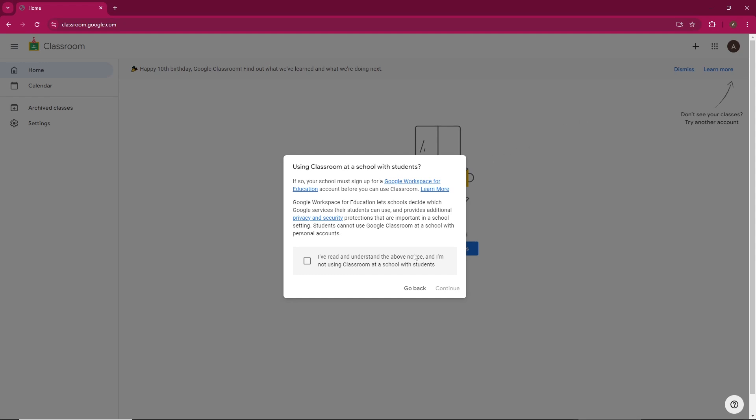A pop-up window will appear asking you to agree to Google's terms and conditions. Simply check the box to agree and click continue.